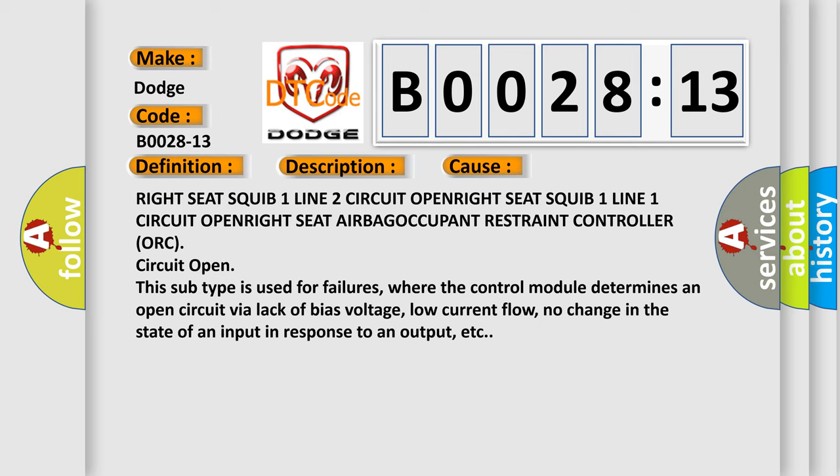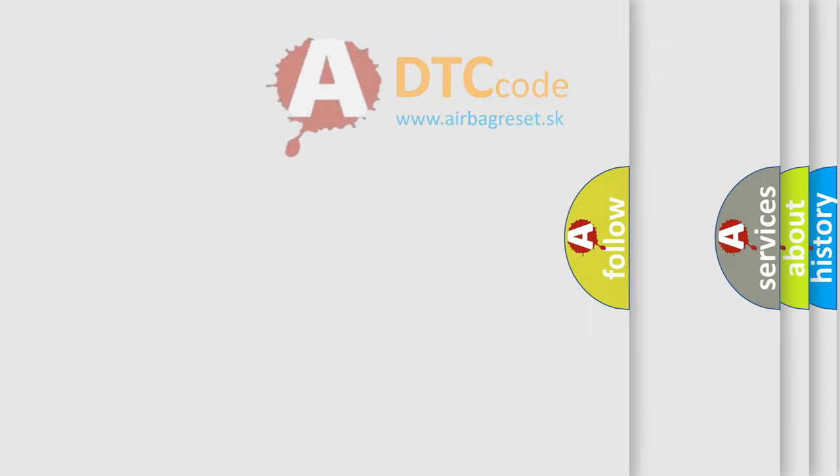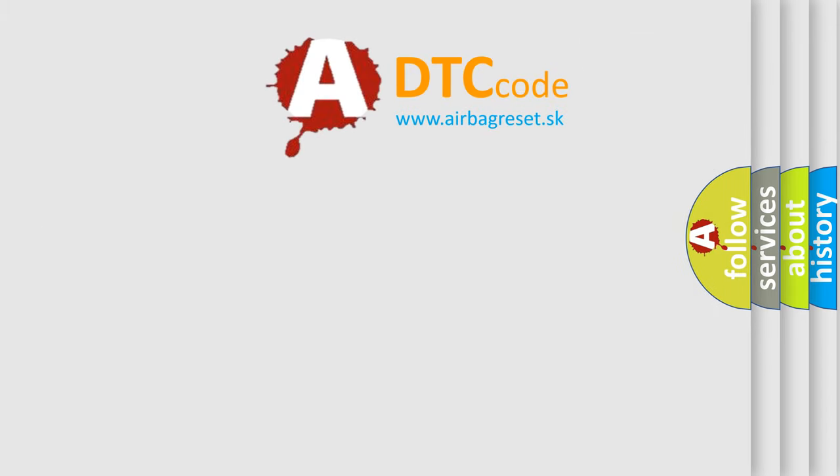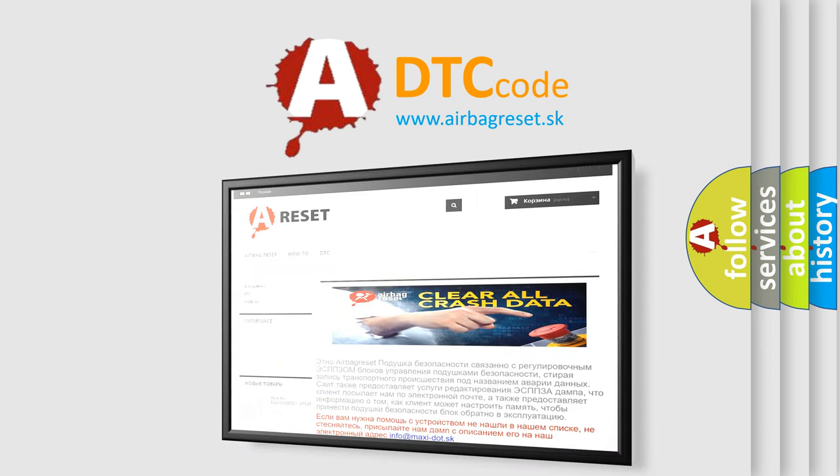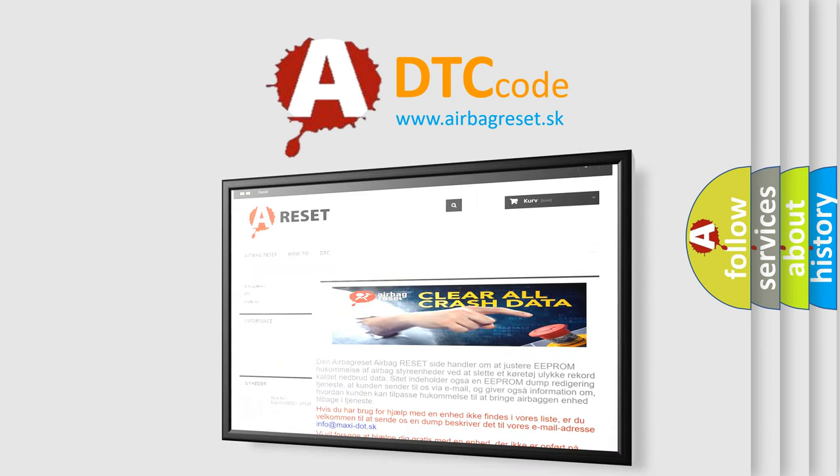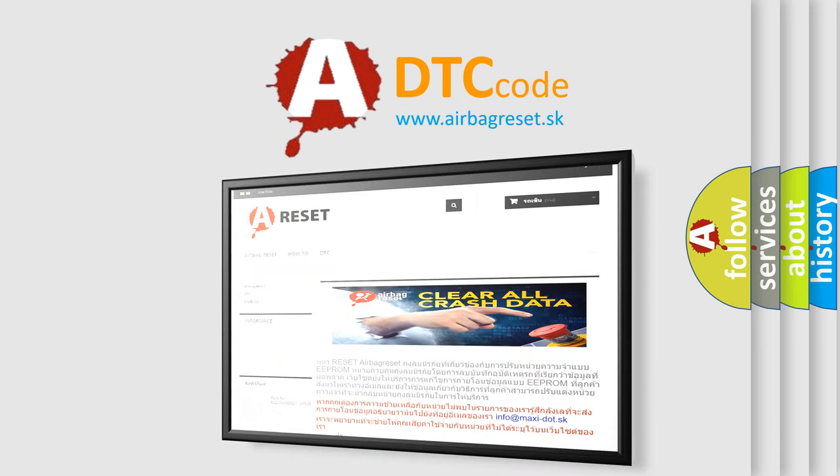The airbag reset website aims to provide information in 52 languages. Thank you for your attention and stay tuned for the next video.